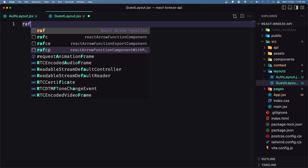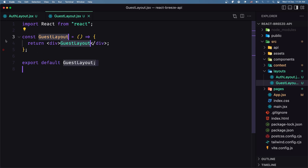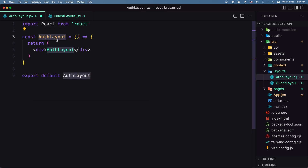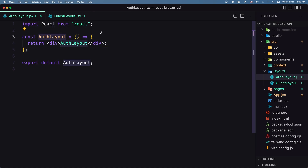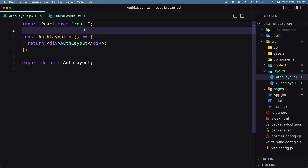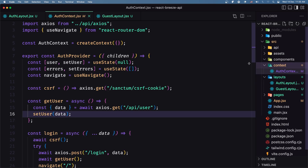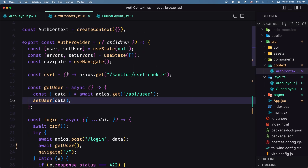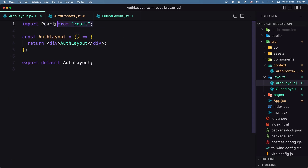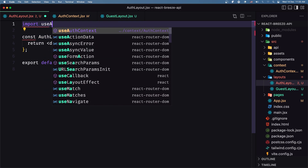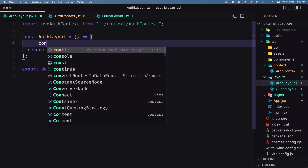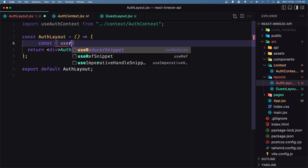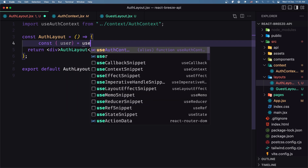Let's add the React arrow function with export for both. Now in the auth layout we need to check if we are authenticated, so for that we need to get the user from the context. Let's import the useAuthContext and get the user from there.